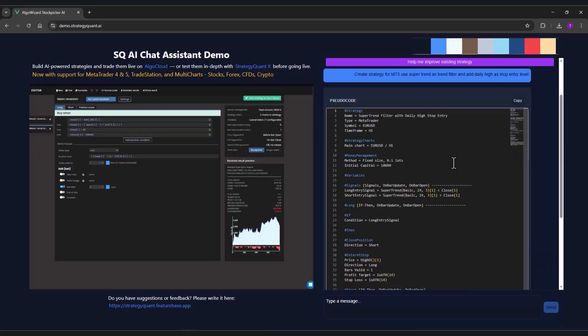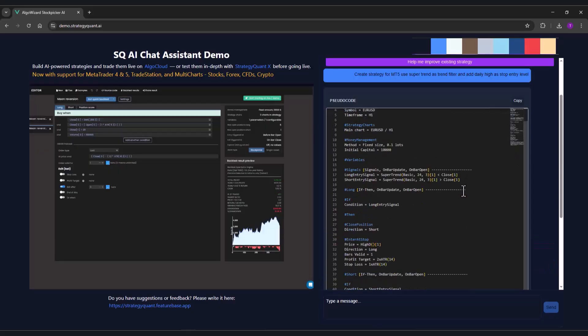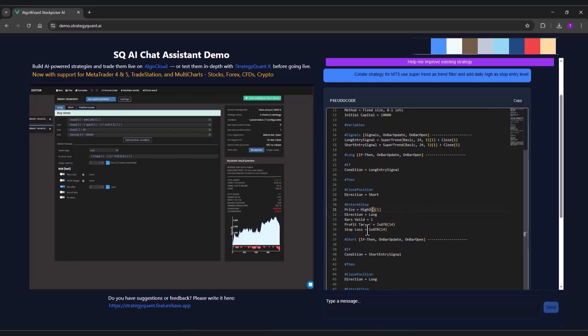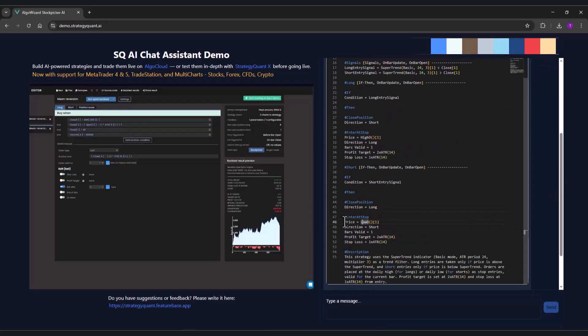As you can see, supertrend was used as a trend filter. Enter at stop is based on the daily high, and daily low is used for entering a short position.